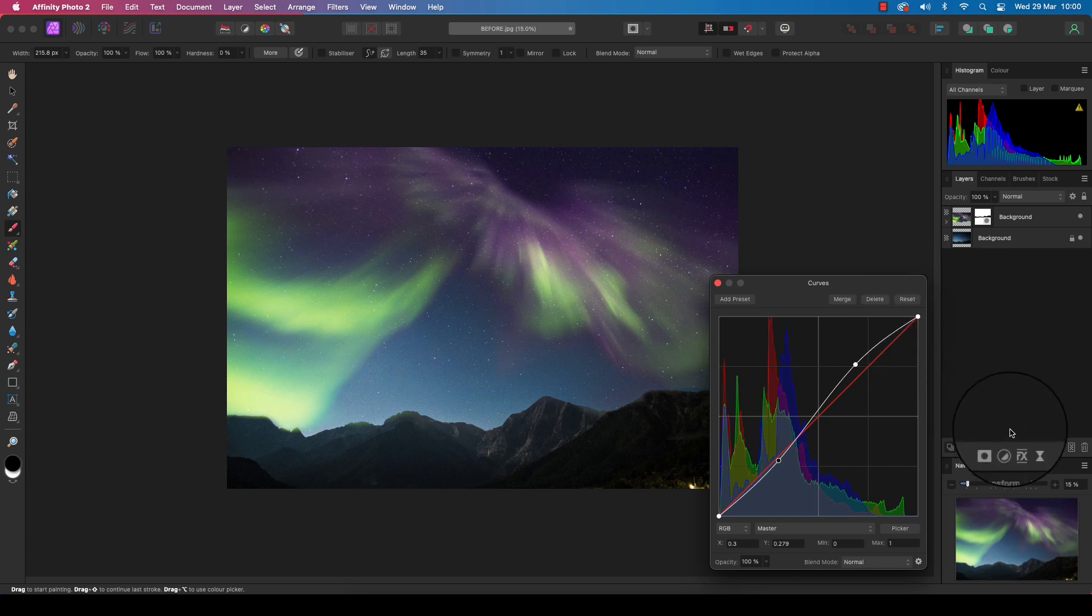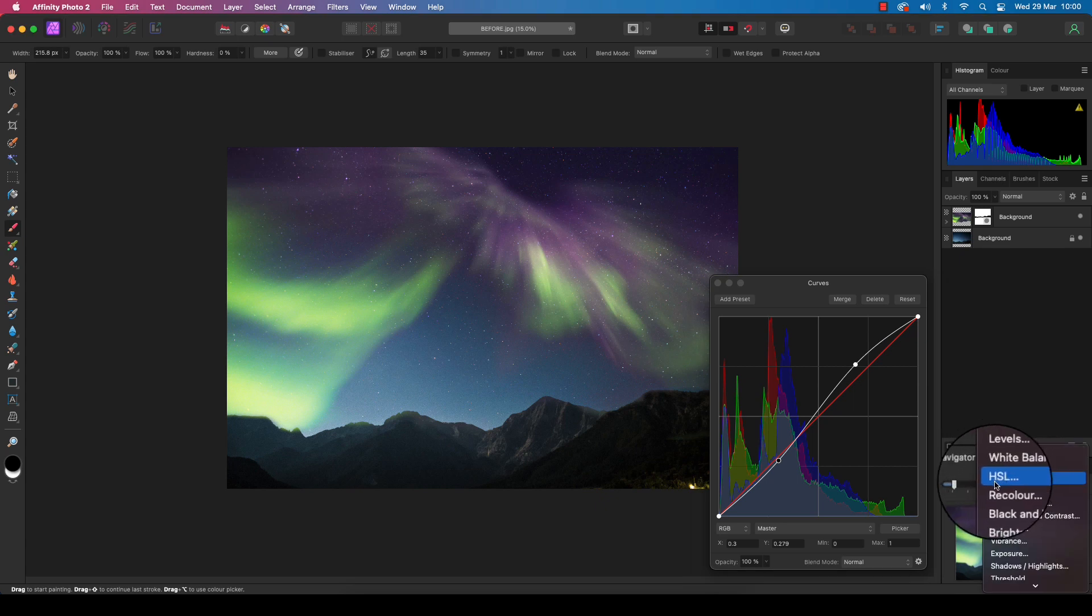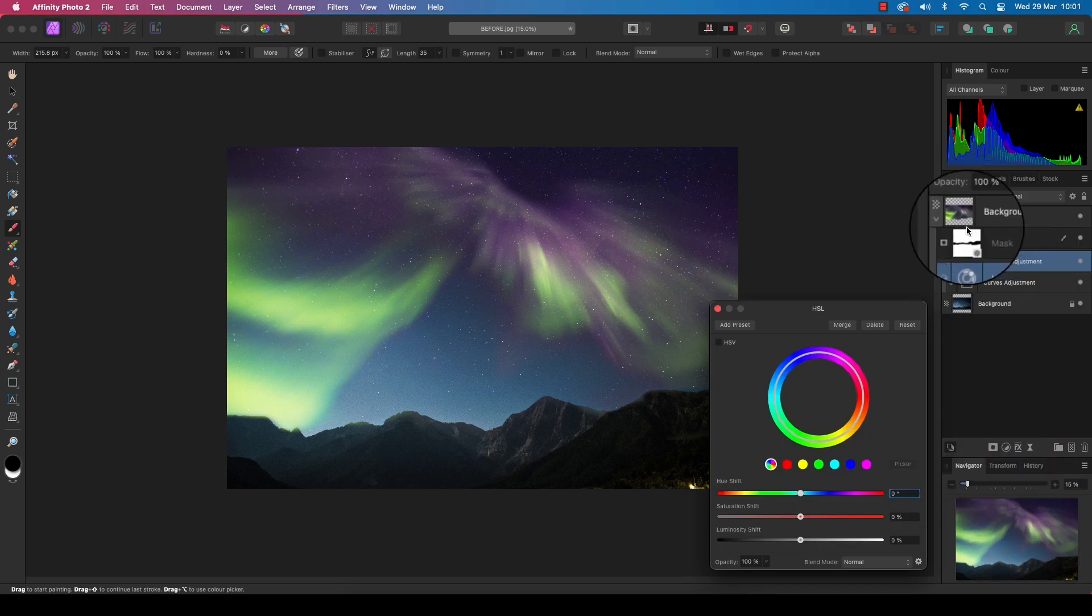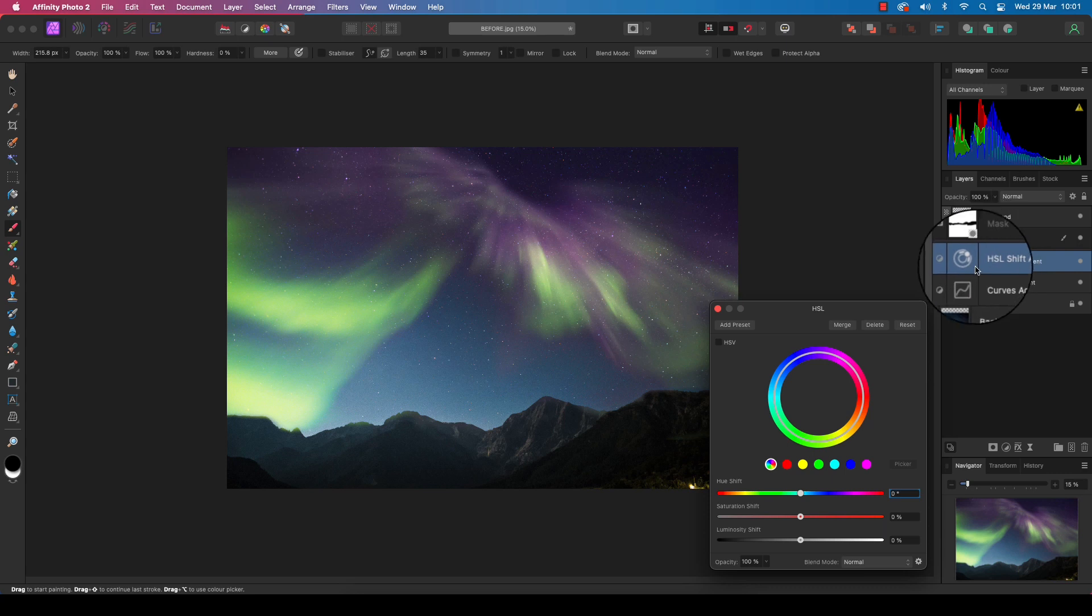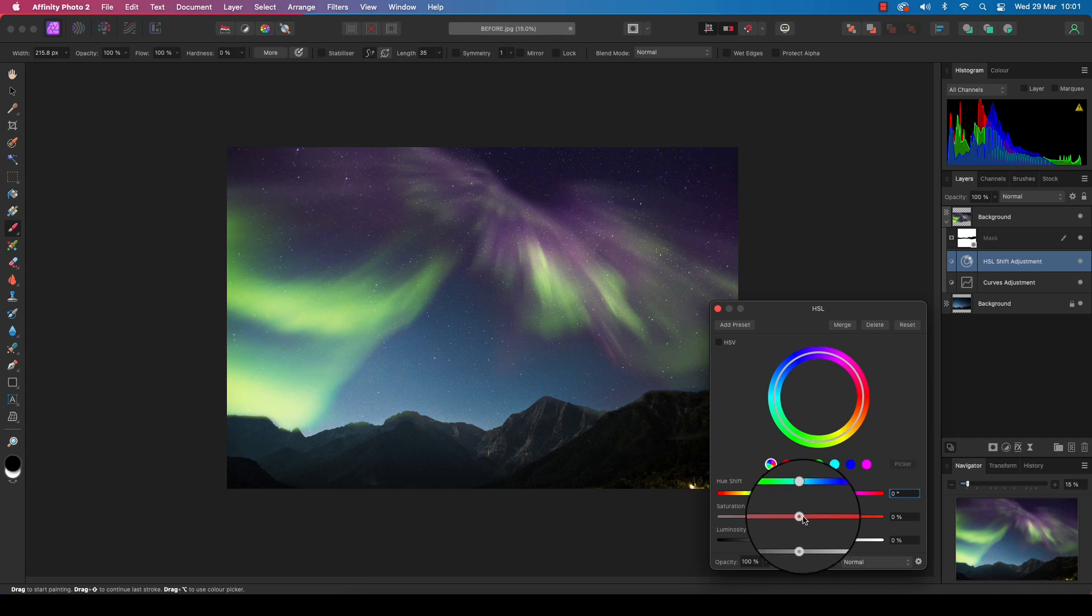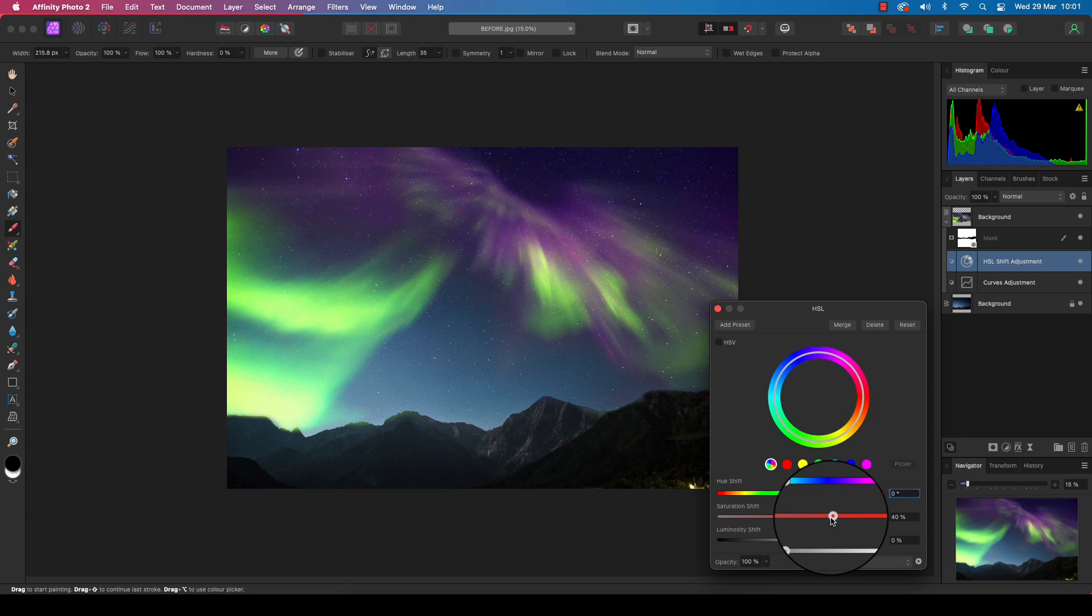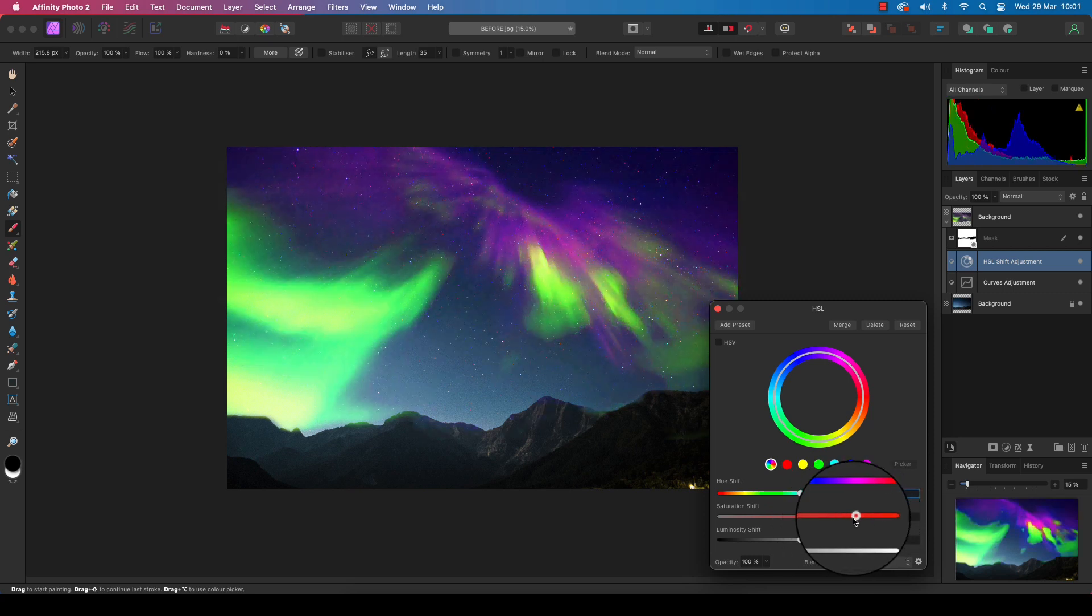We're going to repeat this step, so we'll head down to the adjustments icon one more time. This time select HSL. You'll see it's already been paired with our aurora layer, so we don't need to move this thumbnail. We want to ramp up the color, so head to the dialog box and find the saturation slider. Drag this to the right, and this will ramp up the colors. Don't go too far or you'll completely destroy the image quality.